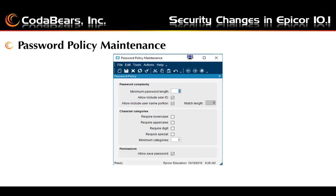The next new menu item is password policy maintenance. In Epicor 10.1 there is a password policy maintenance menu item with many options similar to those you have for many websites you log into. You can set the minimum password length — the number of characters. You can choose to allow the user ID or username to be part of the password, any or all portions of each. Remember, this makes it easier to guess passwords.